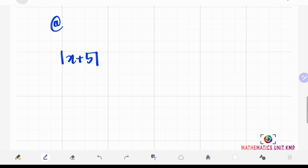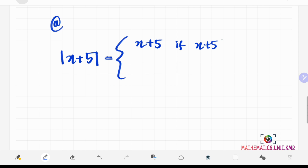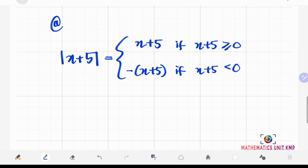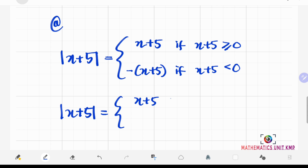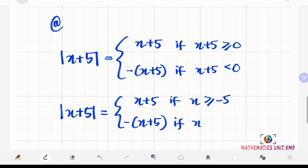For the first question, we have the absolute value of x plus 5. To define the absolute value of x plus 5, we write it in a piecewise form: x plus 5, if x plus 5 is greater than or equal to 0, and negative (x plus 5) if x plus 5 is less than 0. This simplifies to: x plus 5 if x is greater than or equal to negative 5, and negative (x plus 5) — which you may expand — if x is less than negative 5.